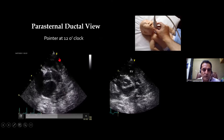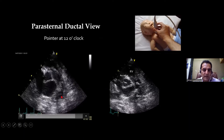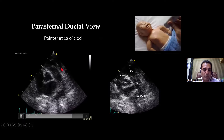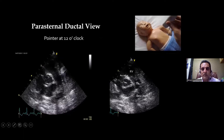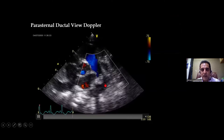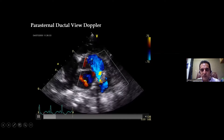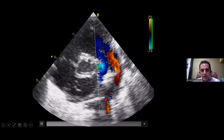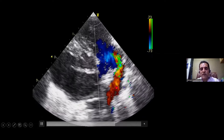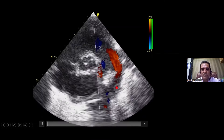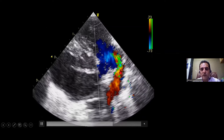With color Doppler, blood flowing away from the probe appears blue. If a PDA is present and blood flows from the aorta to the pulmonary artery — that is, left to right — it flows toward the probe and appears red. In this example without a PDA, there is no connection. In the next example, a clear red jet from the descending aorta moves toward the pulmonary artery, confirming a PDA with purely left-to-right flow.